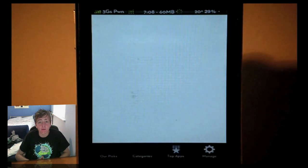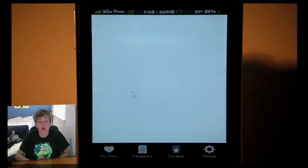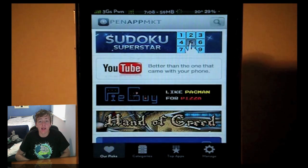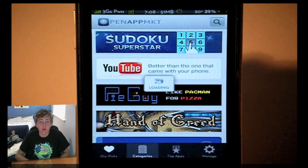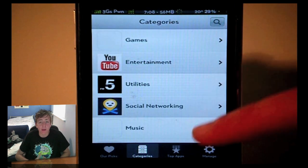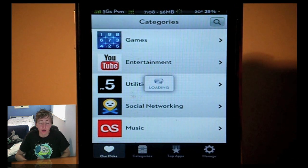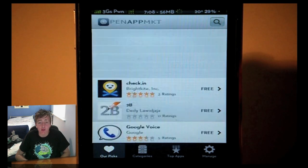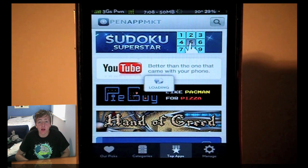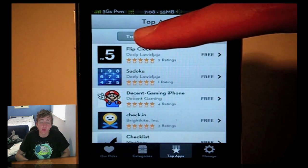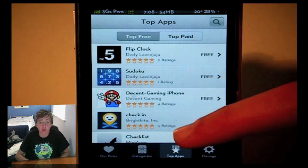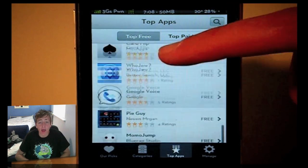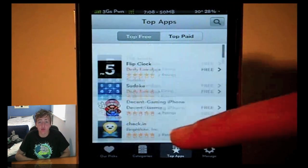From here you can browse around all the great applications that are on there already, and I'm sure there will be more to be added. You can view the categories on the main page right here. You have some of the best applications that they feel should be on the main page for everyone to see. You can also look at the top charts and you can see top free or top paid applications. It's really cool and definitely has a lot going for it currently at this state.